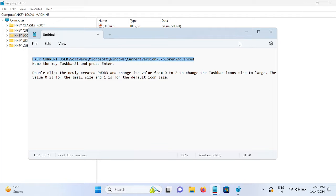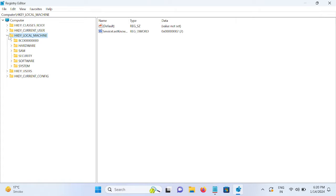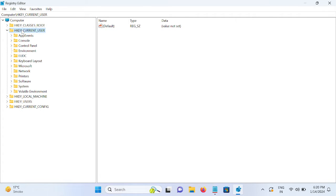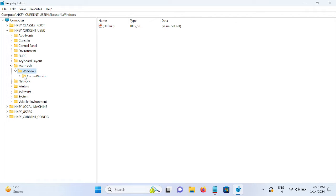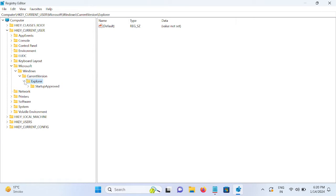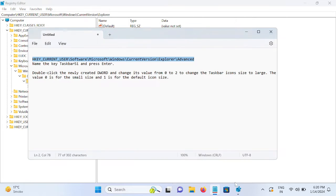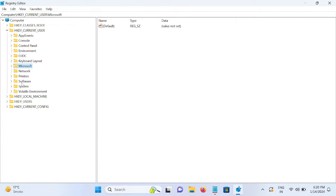HKEY_CURRENT_USER, then go to Microsoft, then go to Windows Current Version, Explorer. We need to go to the Software option here, then Microsoft.